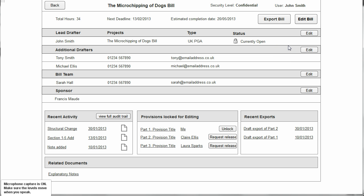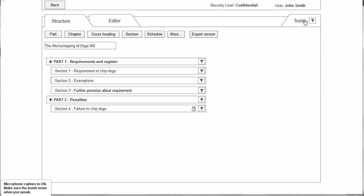We're interested in editing the bill itself, so we click on Edit Bill and we're taken back to the structure pane showing the bill as it stands at present.